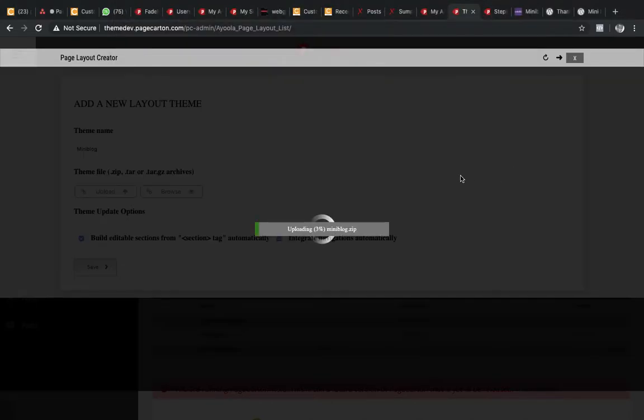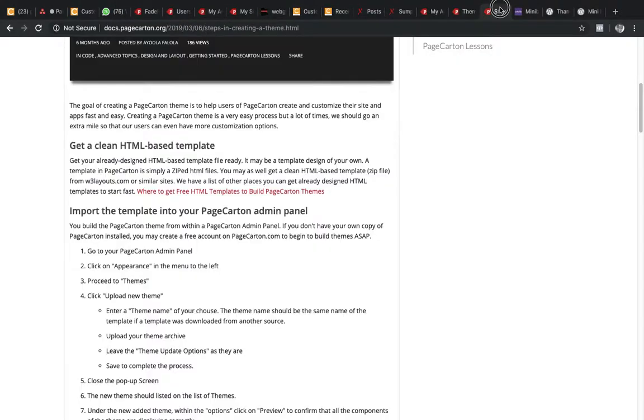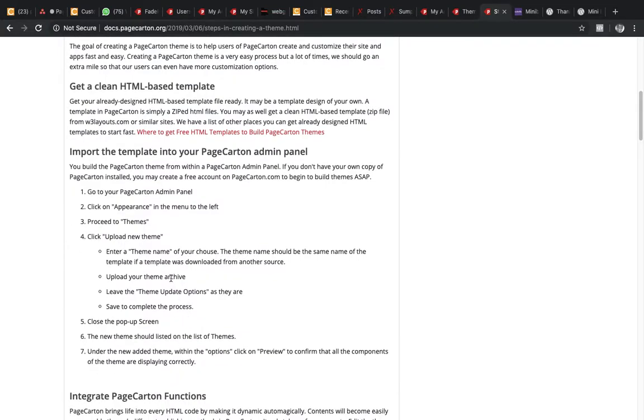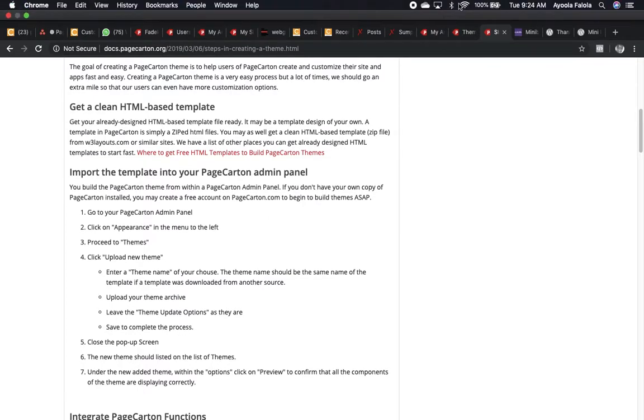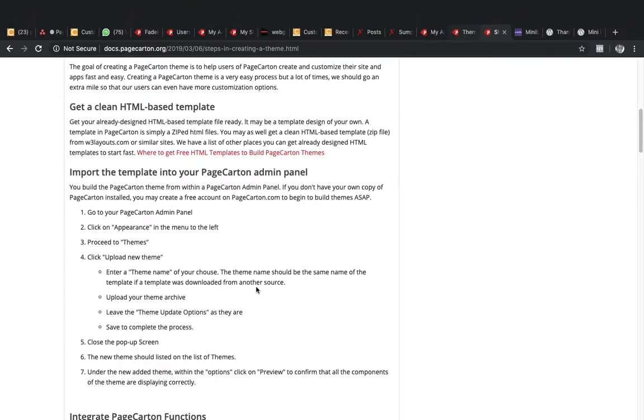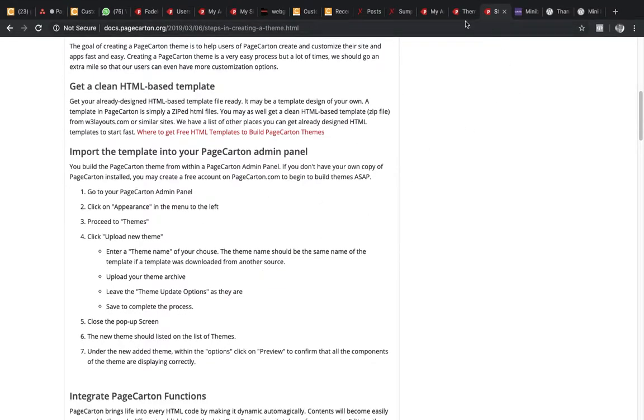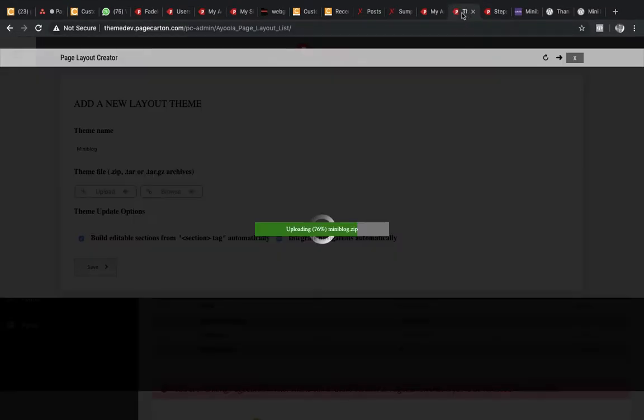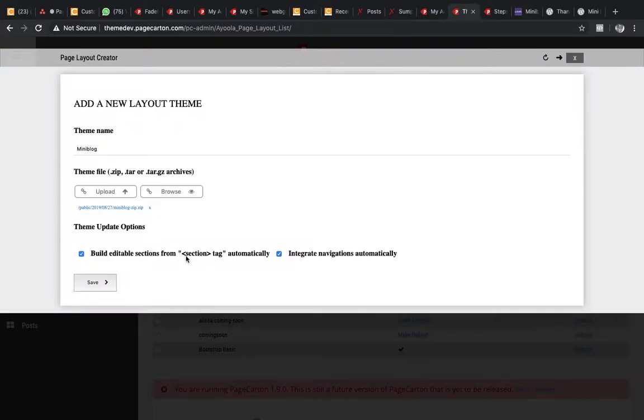Then you leave all the theme updates blank. You leave it the way they are. Then you save.